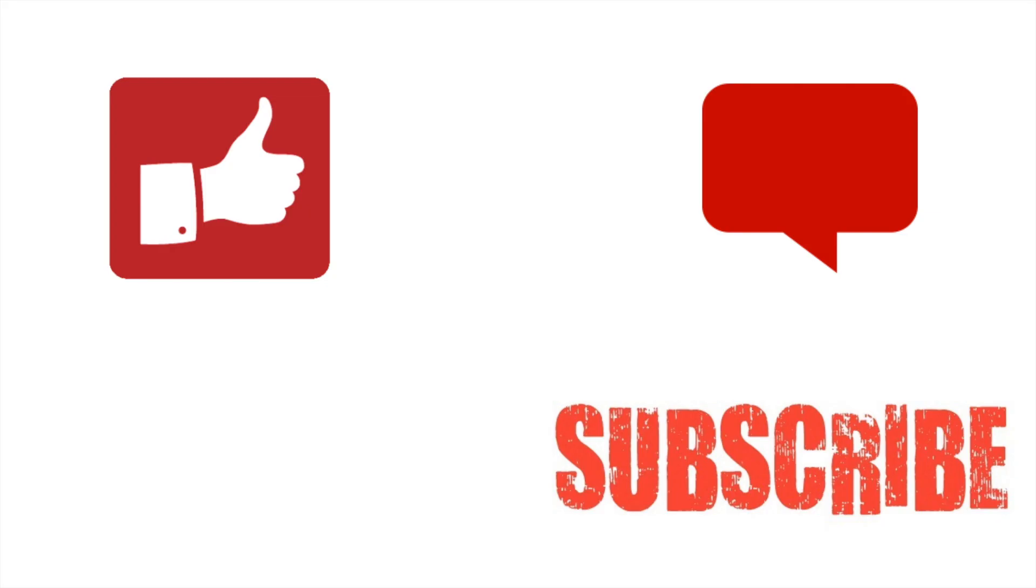Thumbs up if you like this video. Subscribe to my channel if you want more videos. And leave your questions in the comment section below. Bye!